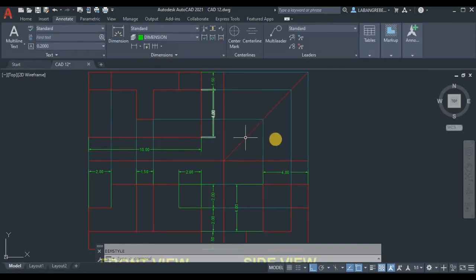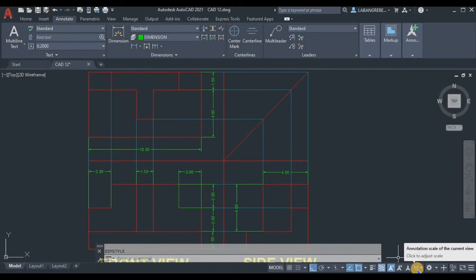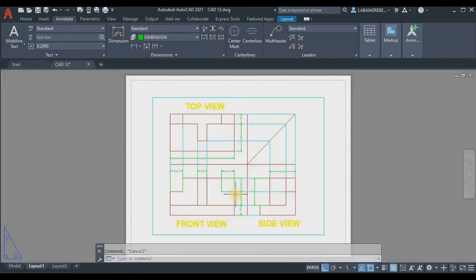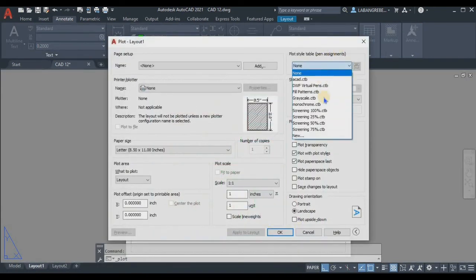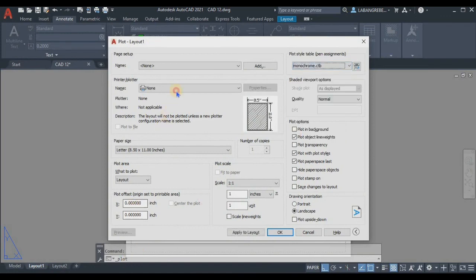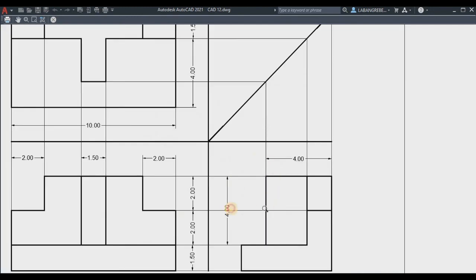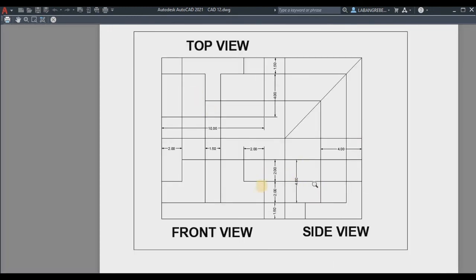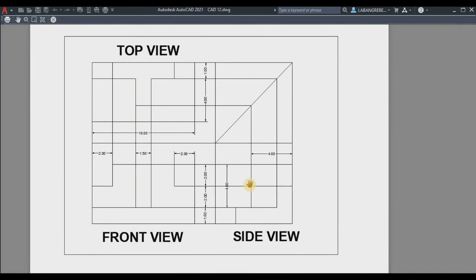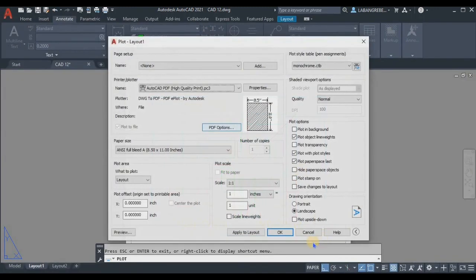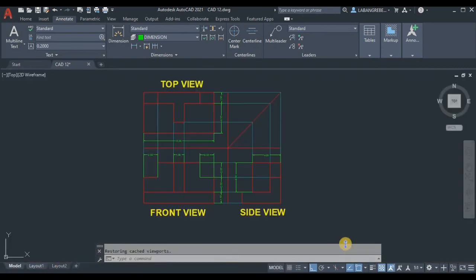Make sure your scale in the status bar is set to 1.5. When you view it in monochrome and export to PDF, it will look correct. We are now done with our orthographic projection — complete with layers, dimensions, and text. I hope you learned something today. See you next time, bye!